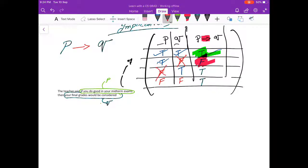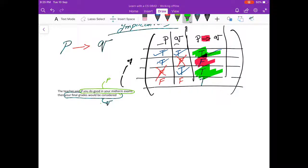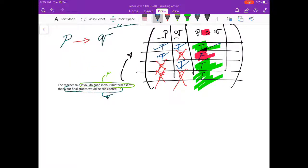You didn't do good in your midterm exams, but the teacher still gave you a good result. You're not going to complain — you're going to be happy with that — so the situation is favorable for you, thus true. And finally, you didn't keep your promise and the teacher didn't consider you either, so the result is true because you already knew what the situation was going to be. That's what implication is.